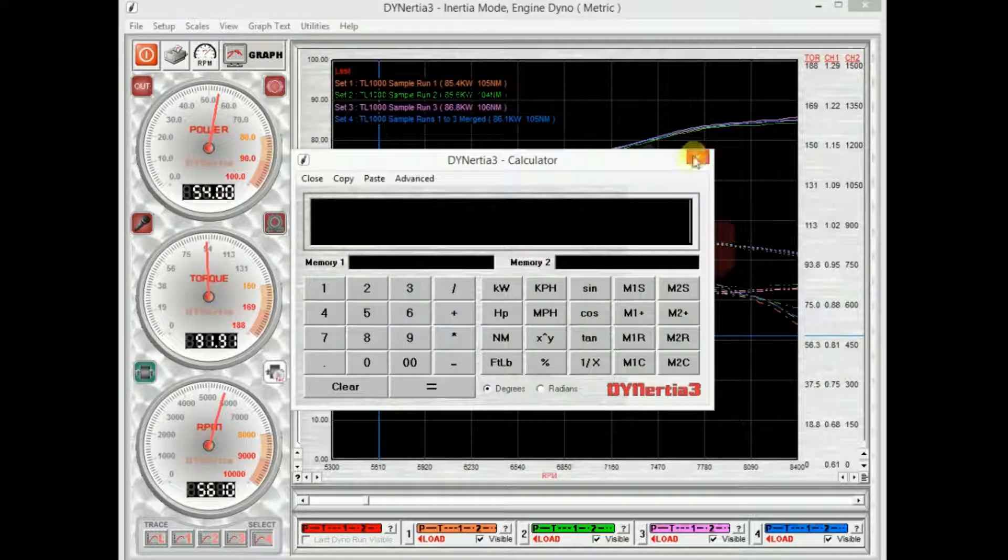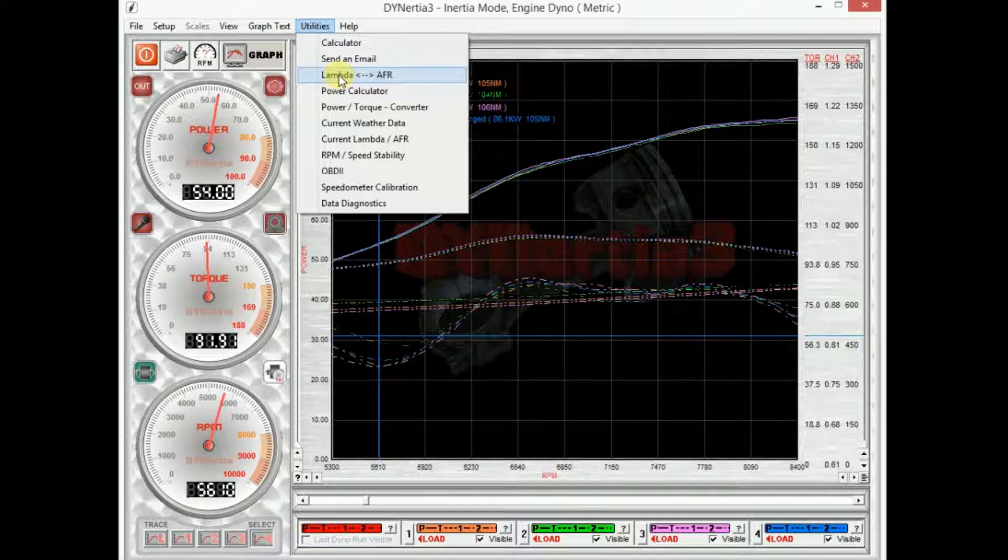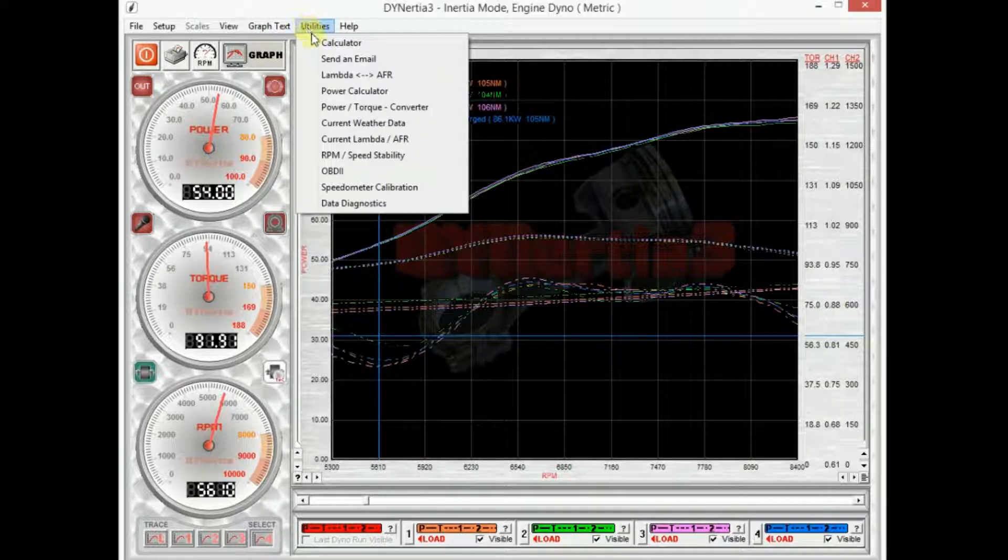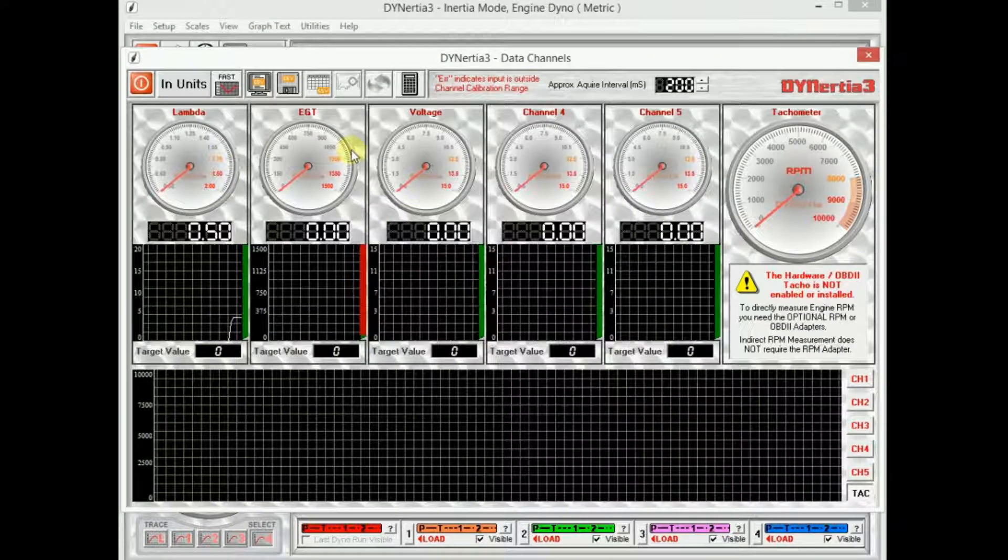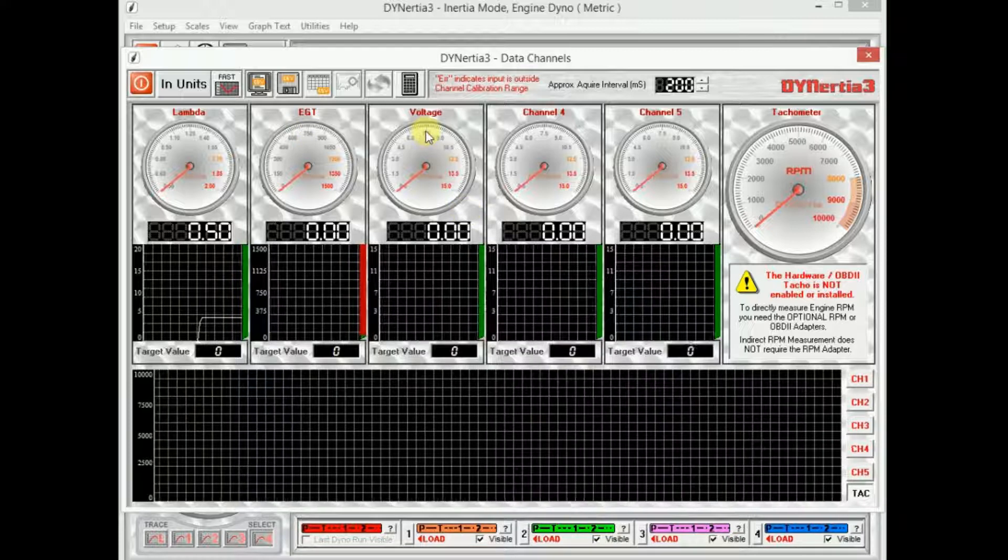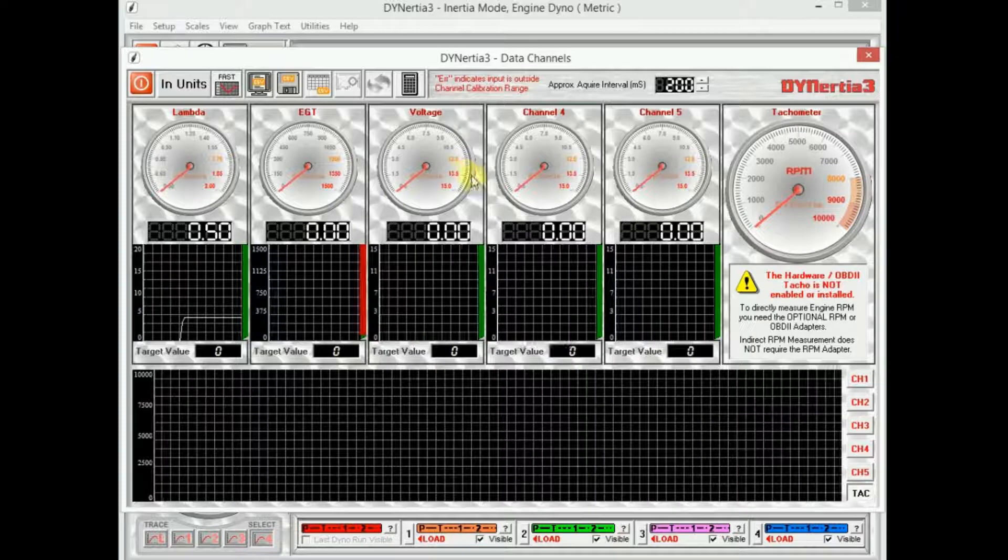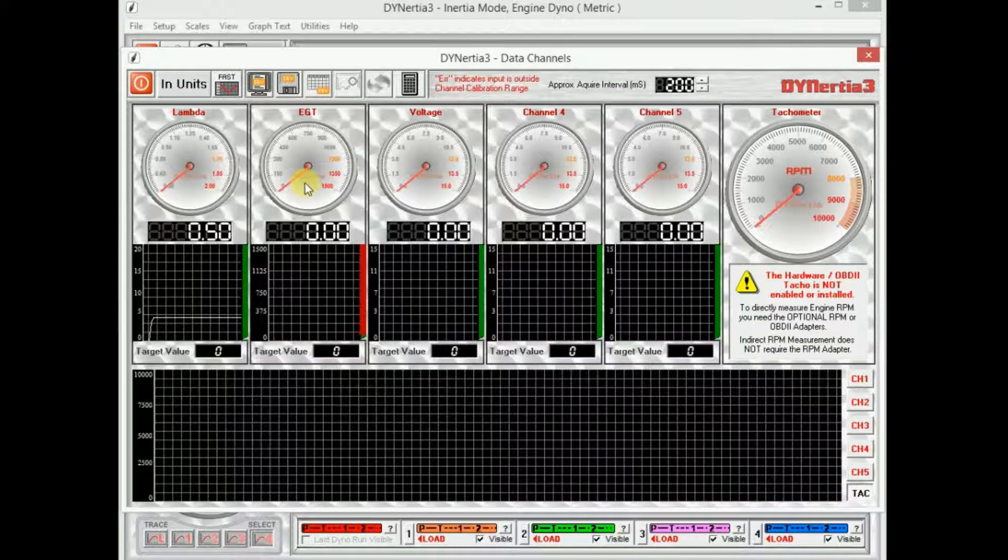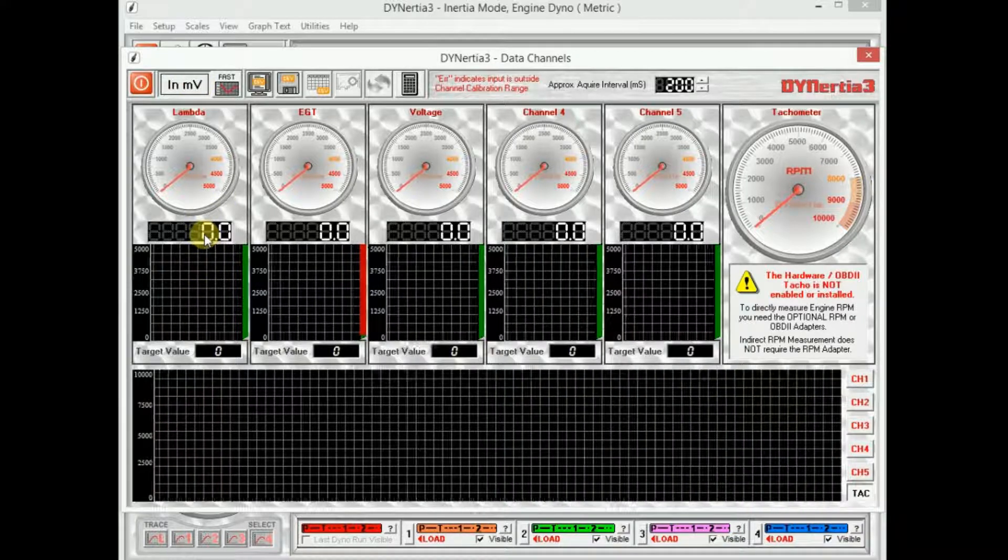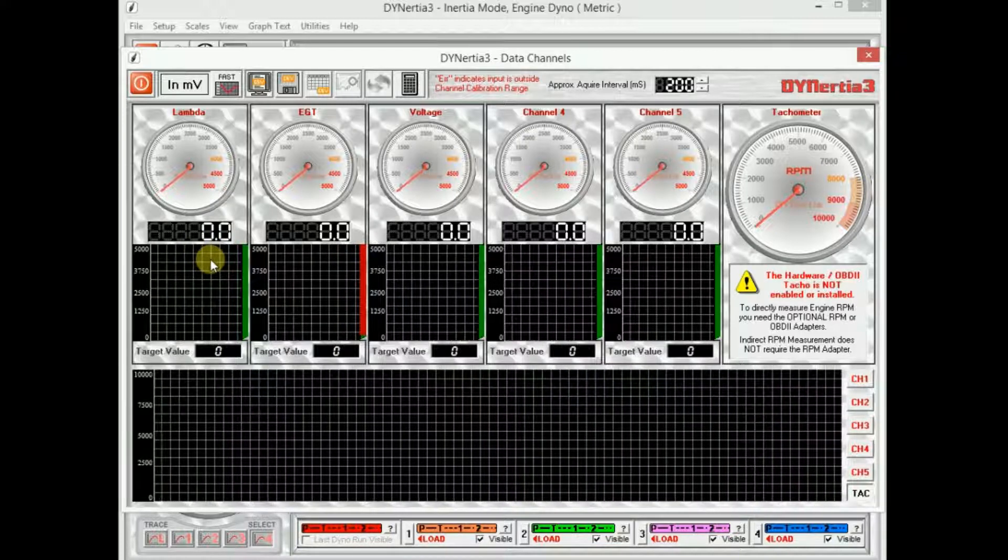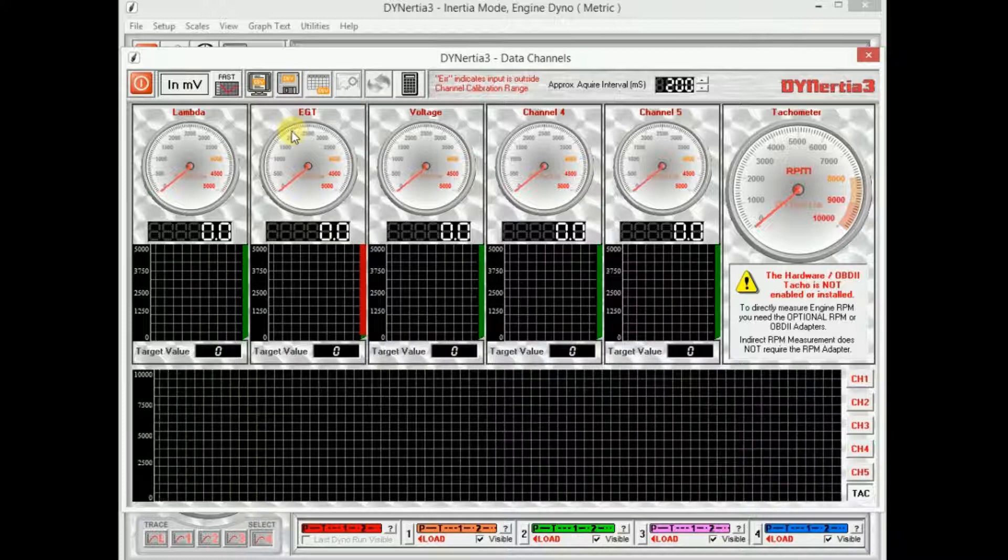In utilities we have calculators, scientific calculators, conversion calculators, basic power to torque calculators. This is just additional functions. There is one that's particularly useful here I find. Data diagnostics is probably the key one that I use in the utility menu. Data diagnostics gives a view of what's happening on all the input channels. Remember I set channel 1 as lambda, 2 as exhaust gas temperature and 3 I just left at voltage. So these are what's actually coming in to the hardware. I can view it in units, so in lambda or degrees Celsius, or I can view it in raw millivolts. This screen gives me a chance to see what's coming in and how it's being displayed, good for diagnostics and setting up a system. It's also good because we can log that to file as well and run it like a data logger.